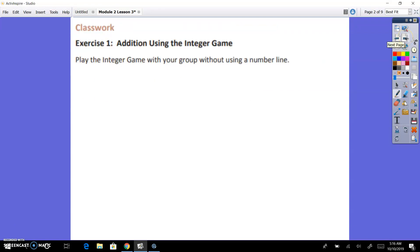We're going to start out this lesson with you playing the integer game. However, I'm encouraging you to try and play without the number line at this point, and use your familiarity with addition more than using your number line.